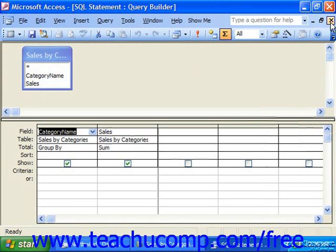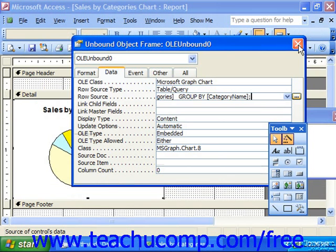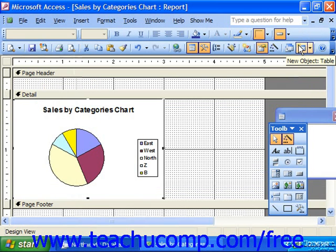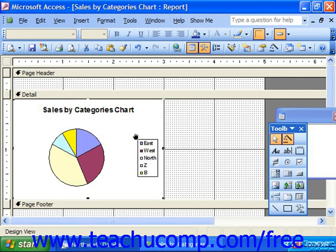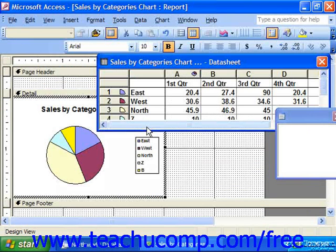Then close. You can also edit the charts to change their appearance and layout. To edit the chart objects, double-click the chart object when the report within which the chart is embedded is opened in design view.